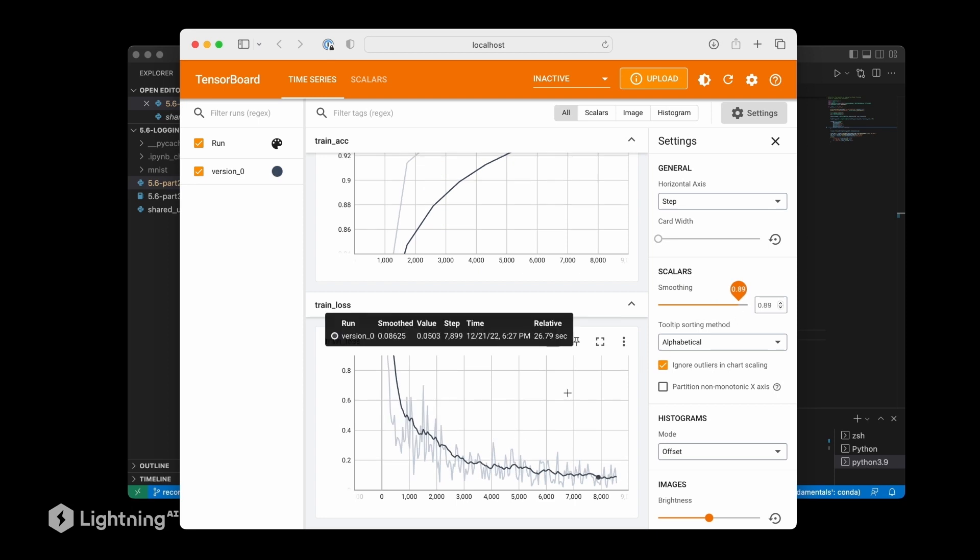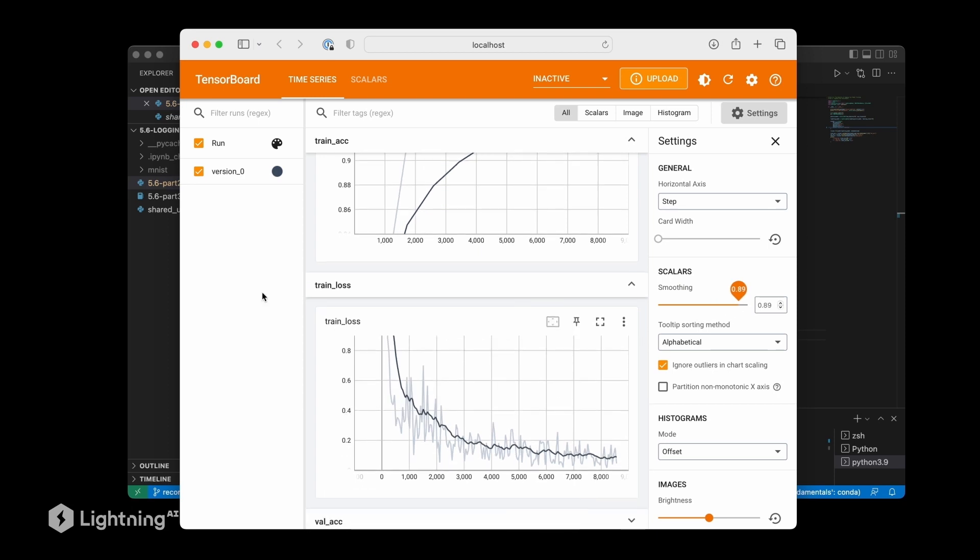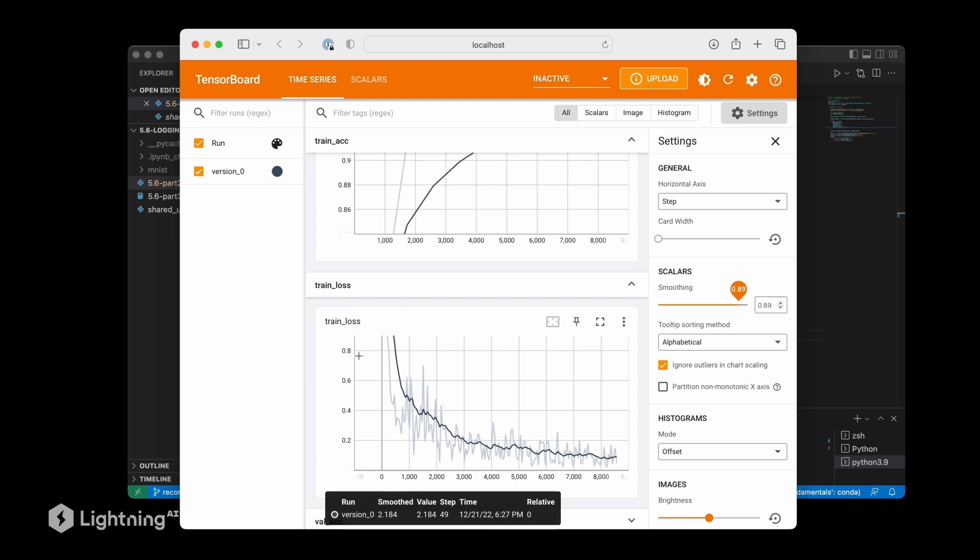What's very nice about TensorBoard is that you can visualize the model training results during the training. You don't have to wait until the model finished training. So if your model trains for many days or many hours, you can during the training already visualize the loss, which ideally should go down, of course.